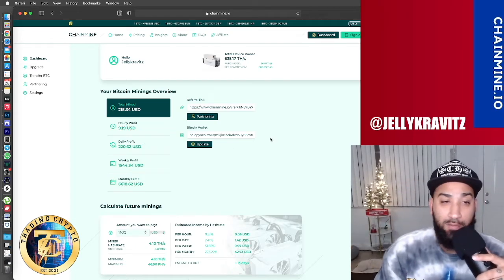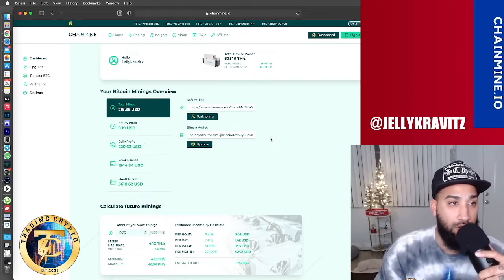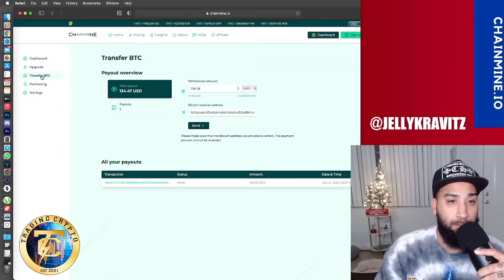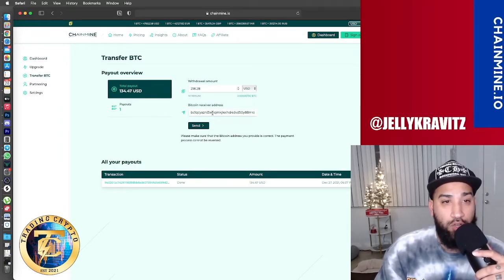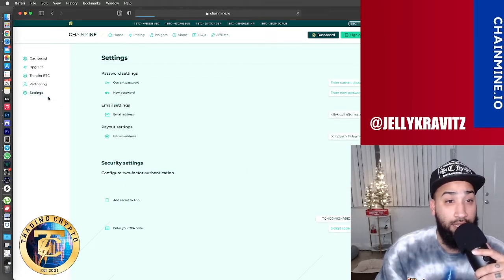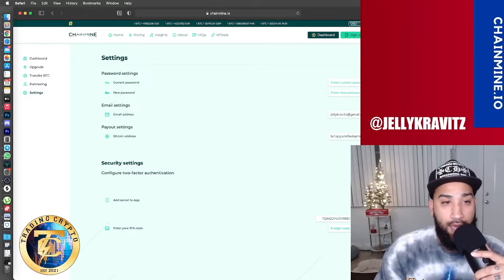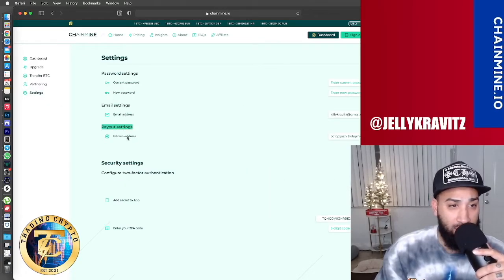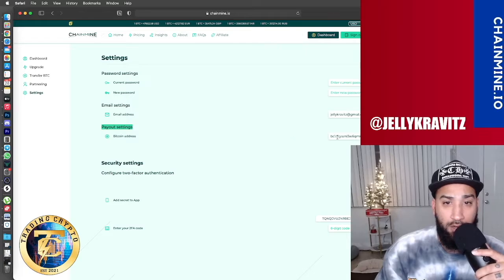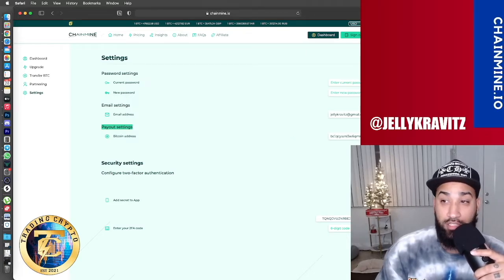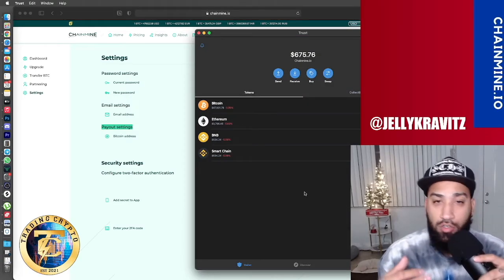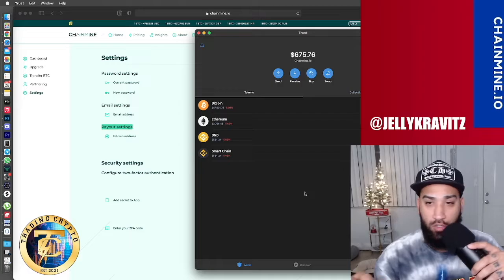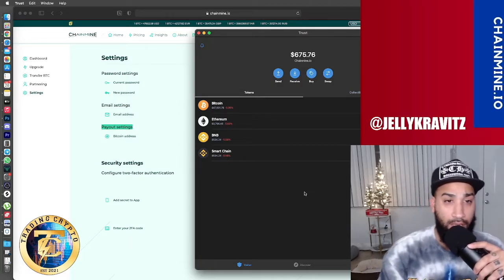Once it's been 24 hours and you're ready to withdraw your funds, then you go to transfer BTC right here. You will put the address where you're going to send it to. The way that you do this is you go to settings and right here, you're going to see payout settings. You're going to input your Bitcoin wallet address to receive. You can use Coinbase, you can use all sorts of different wallets as long as they can hold Bitcoin.